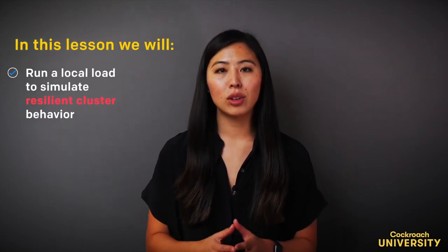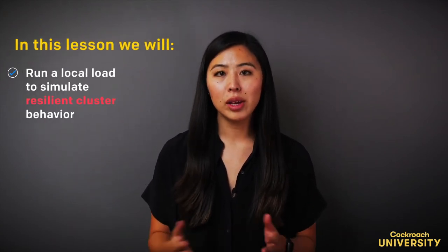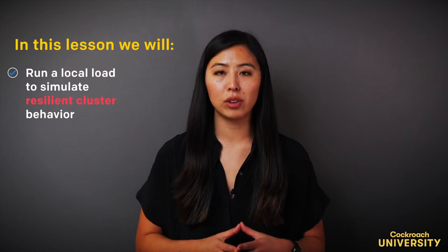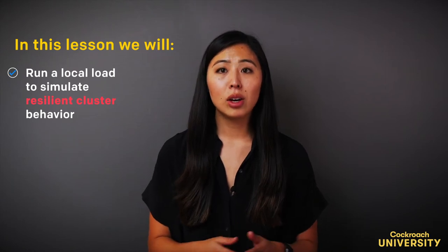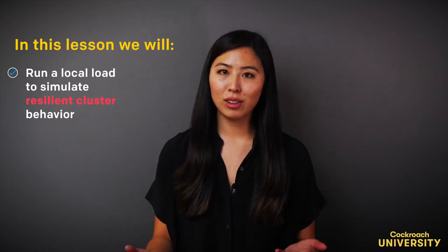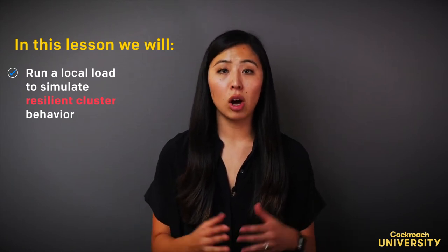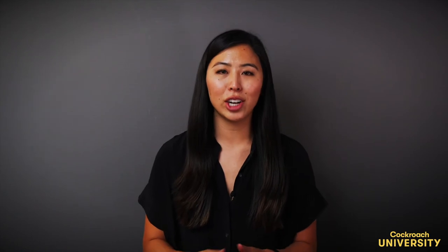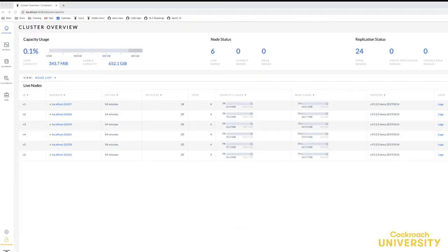In this lesson, I'm going to run a load locally on my laptop to simulate the cluster's behavior. Note that this is not a valid load test because all the nodes plus the load generator are sharing the same resources.